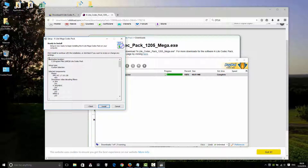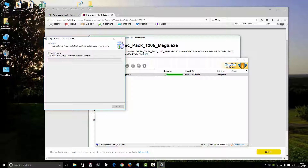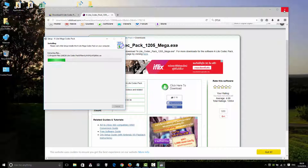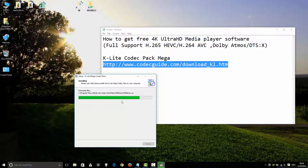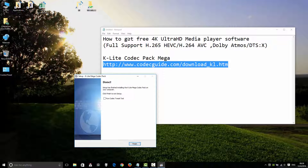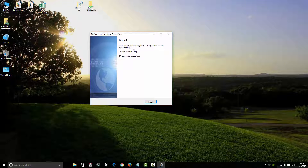This program will set up to the destination location. Setup is completing and installing the K-Lite Mega Codec Pack on your computer. Keep clicking Finish to exit setup. Keep Finish.